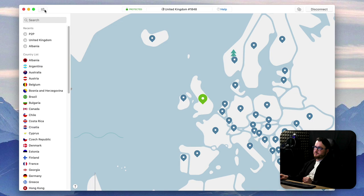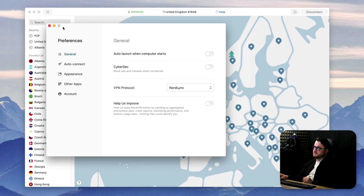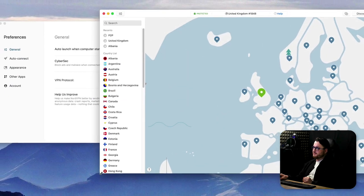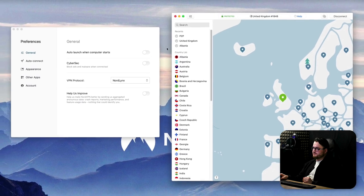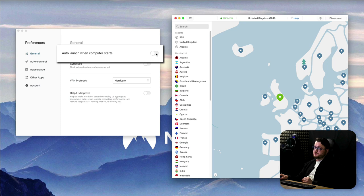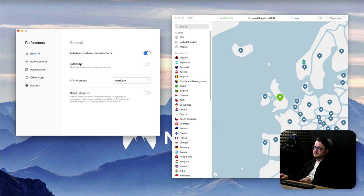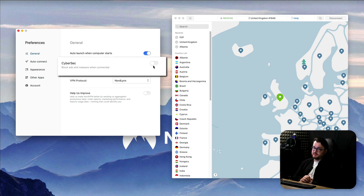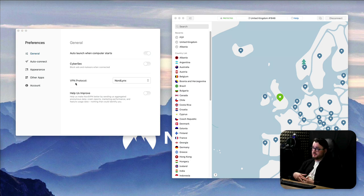Then going up here we have the settings tab and in the settings tab we have a few things that we can configure. Let's go through them. In general, we have this auto-launch when computer starts. If you use a VPN constantly then that's a good option to have selected. Then CyberSec is cyber security. It blocks ads and malware when connected. Nord has a list of IP addresses which it considers harmful and just blocks them.